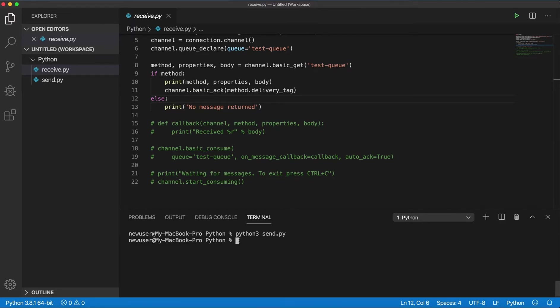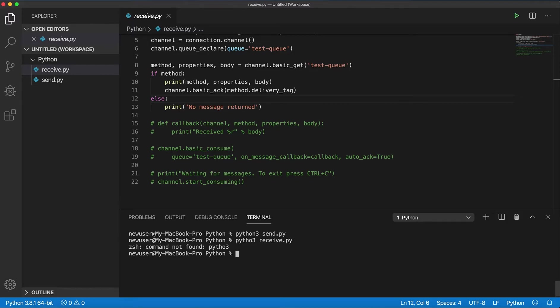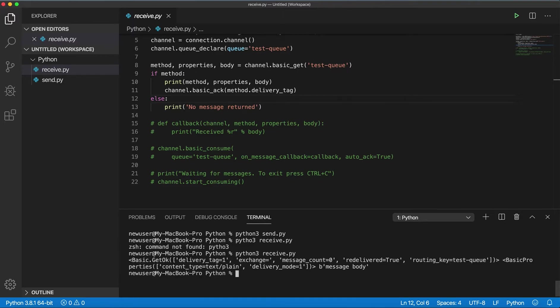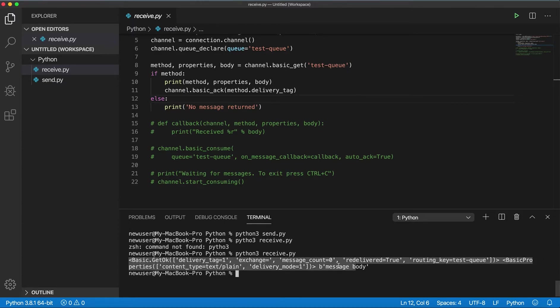So let's run this. And we see that I get the message message body.